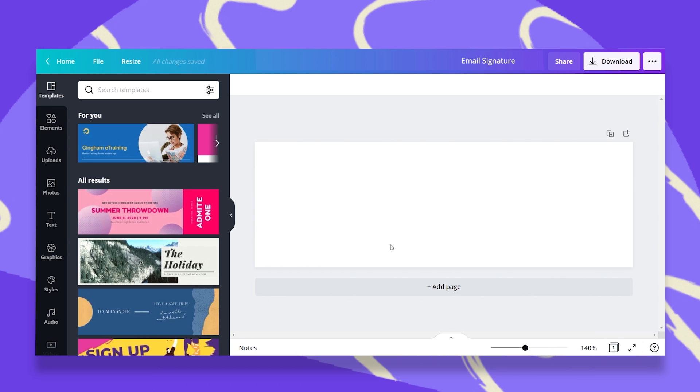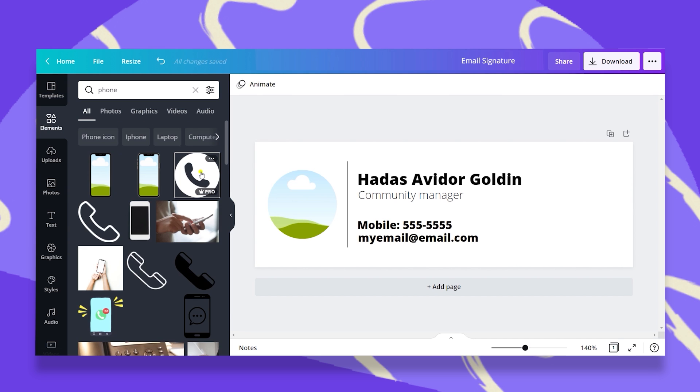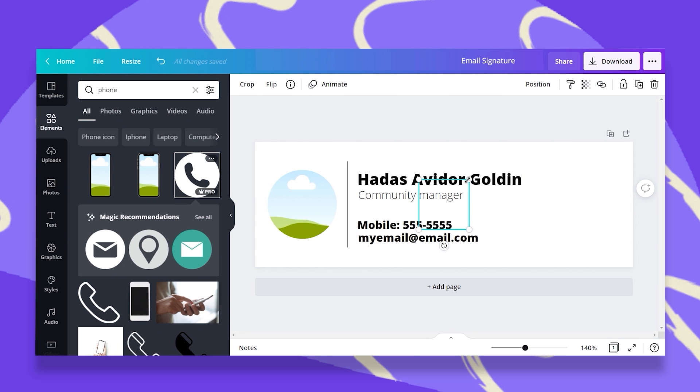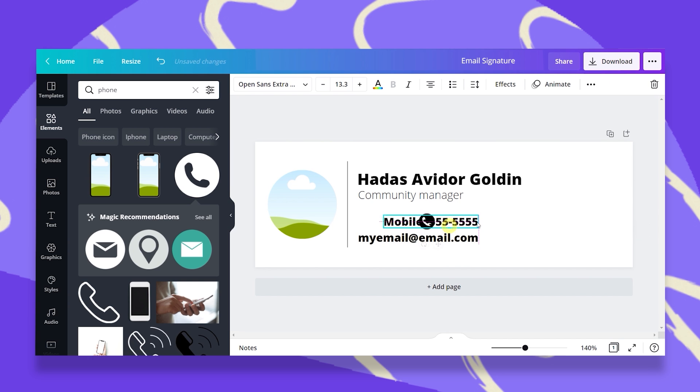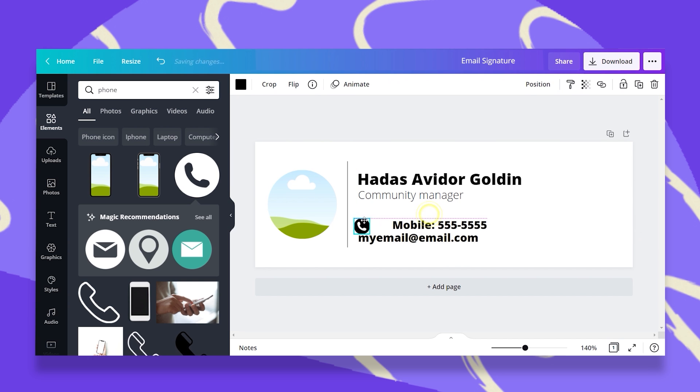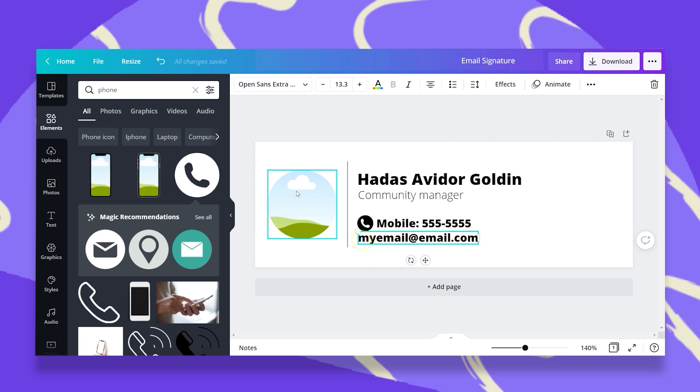So let's go ahead and do this. I'll quickly just design something. Now you can use the elements to add some elements to make your contact information more visible.